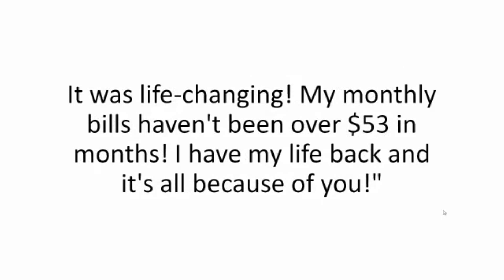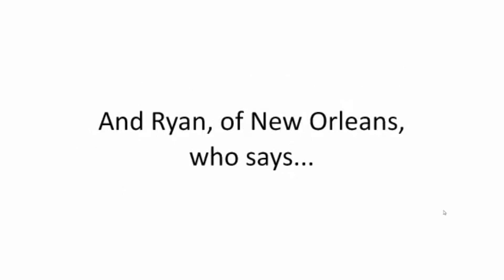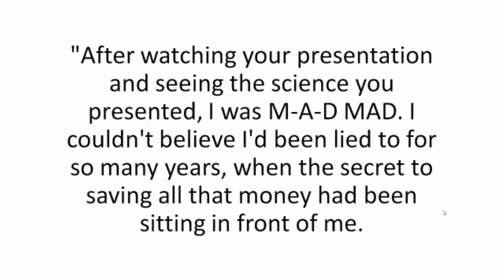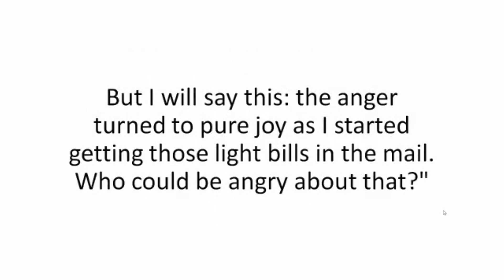And Ryan of New Orleans who says after watching your presentation and seeing the science you presented I was mad. I couldn't believe I've been lied to for so many years when the secret to saving all that money had been sitting in front of me. But I will say this, the anger turned to pure joy as I started getting those light bills in the mail. Who could be angry about that?